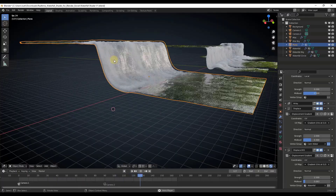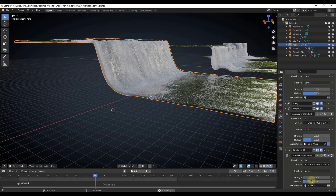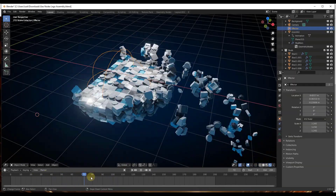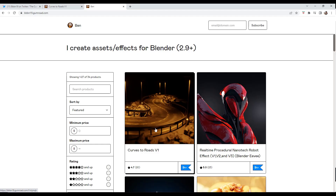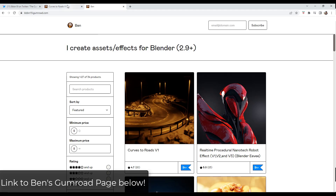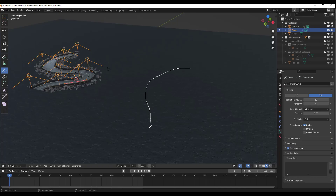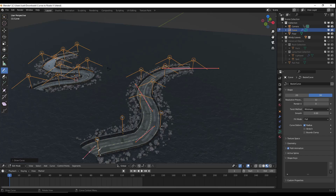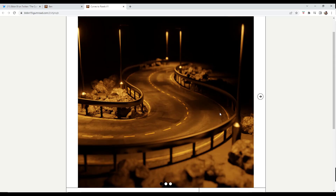We've talked about some of Ben's stuff before — he created the real-time waterfall shader, the real-time ocean shader, the rolling brick wall, and the Geometry Nodes Lego assembly. This week he rolled out something very cool: it's the curves to roads geometry node setup. You can find this on his Gumroad page, linked in the notes below. It generates roads based on curves that you draw. The cost is $4, or you can give more. I always recommend supporting developers like this as much as you can, because they're the ones really taking Blender to the next level.